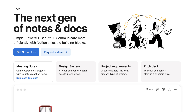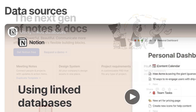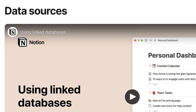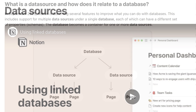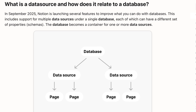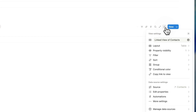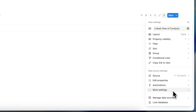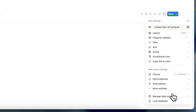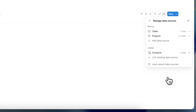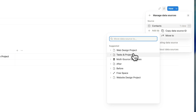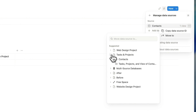One of Notion's recent updates has changed the way that Notion's databases work. This changes multi-source databases. Previously, a database only had a single source, but now you can add multiple sources contained in a single database. In this video, I'll go over what this means, how to use it, and my recommendations about it.